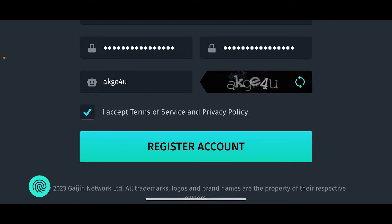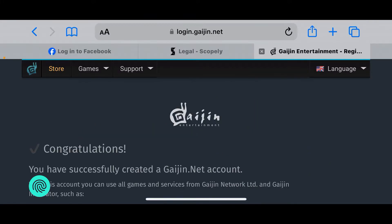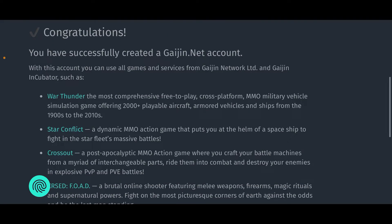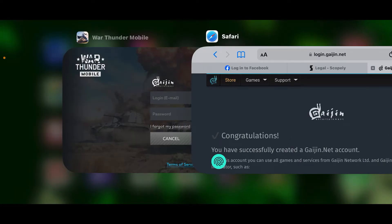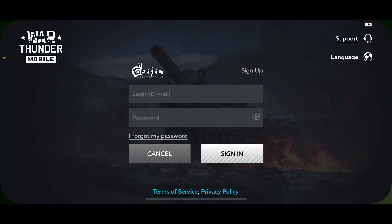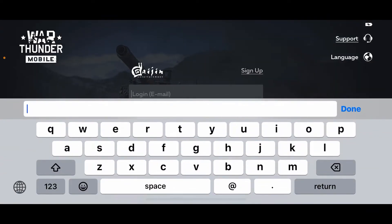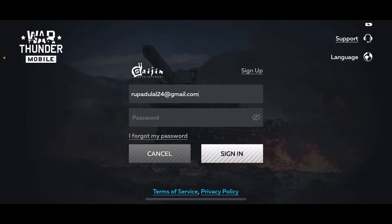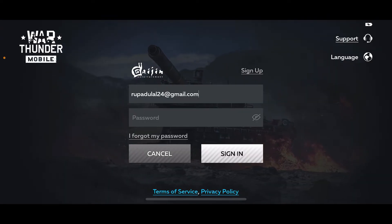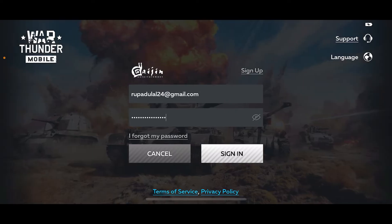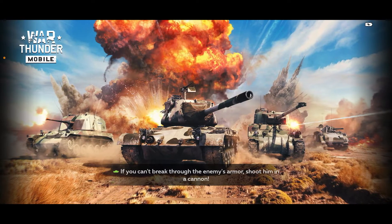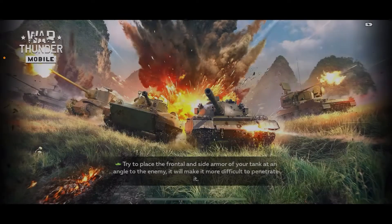Accept the terms of service and privacy policy by checking the last box, then tap on 'Register Account'. Soon after, you will have created your Gaijin.net account. Now open up your application and sign in with your Gaijin.net account email and the password you just created.